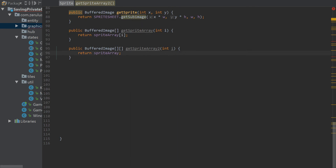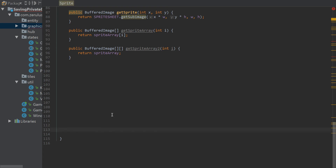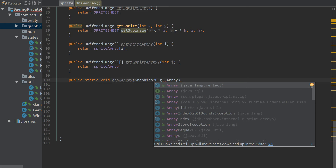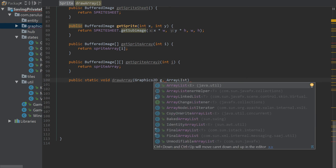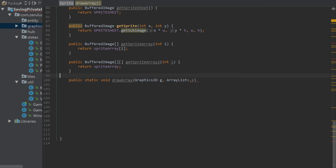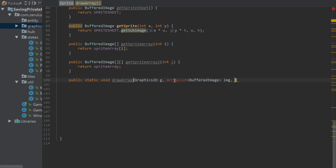I think that's it — we've got two other methods to create. One of these is going to be used for the fonts. We're passing in Graphics2D, an ArrayList of images, a Vector2f position called pos, width, height, x offset, and y offset — it's a long parameter list.